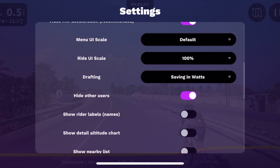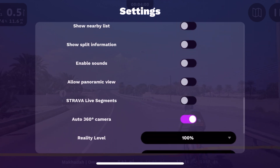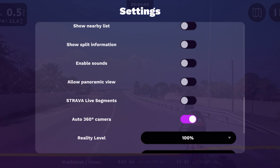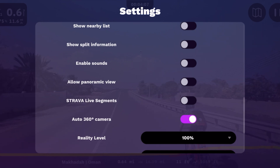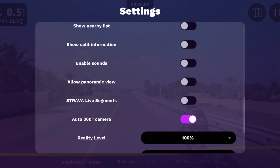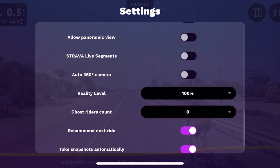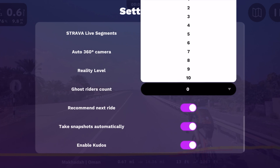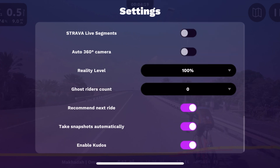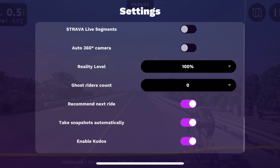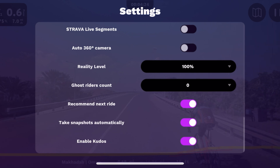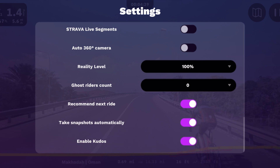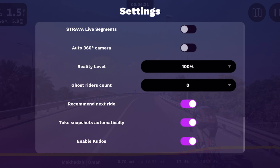There's also 'auto 360 camera,' which is for Omni Routes and doesn't apply to this kind of ride. You can see I've turned the ghost riders off to zero; you can have up to 10 if you want. 'Recommend next route' is for when you're riding a route and want to find a similar one — Rouvy will suggest another one, but if you don't want that you can turn it off.